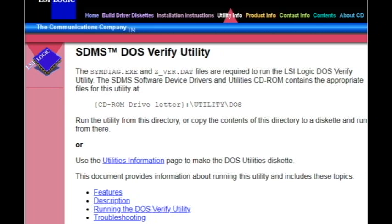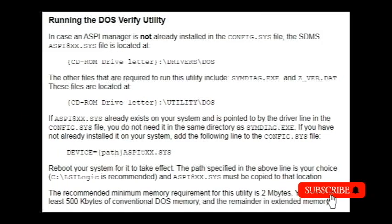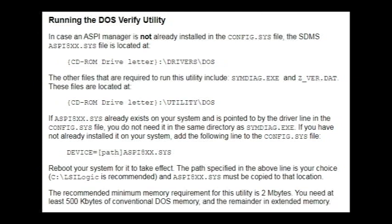The SDMS software device drivers and utilities CD-ROM contains the appropriate files for this utility at CD-ROM drive letter utility DOS. Run the utility from this directory or copy the contents of this directory to a diskette and run from there.